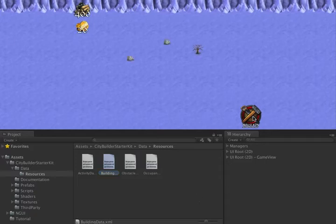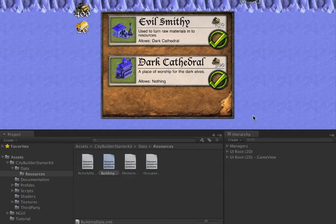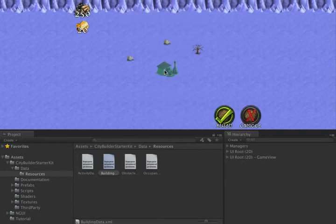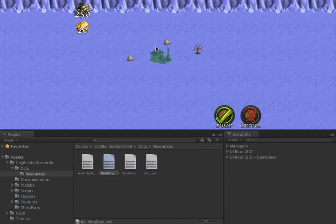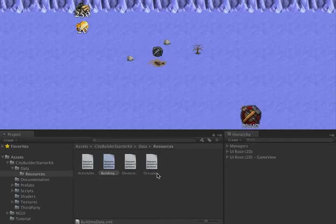If we now click the Build button, we'll see that we have new buildings. Then we can build them, place them, and they operate just like other buildings.